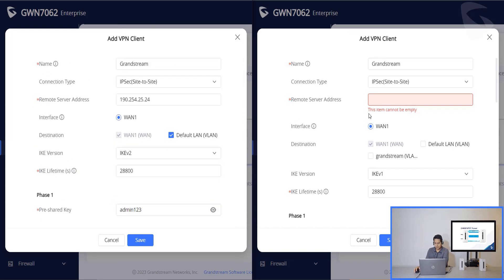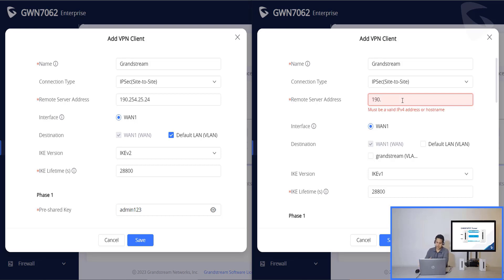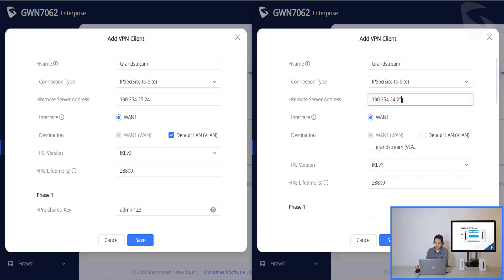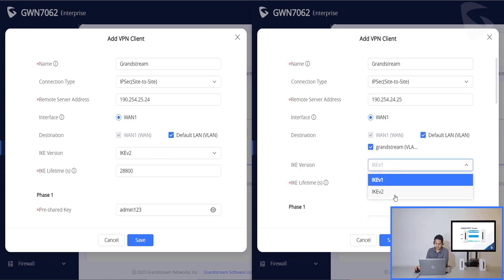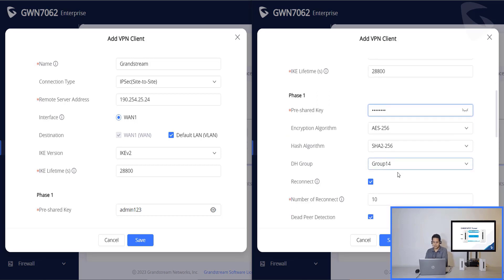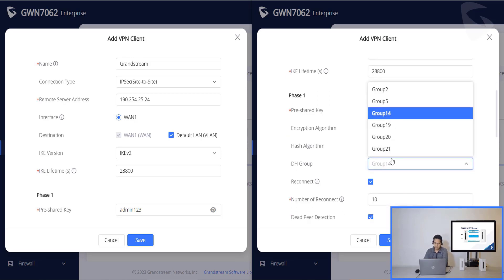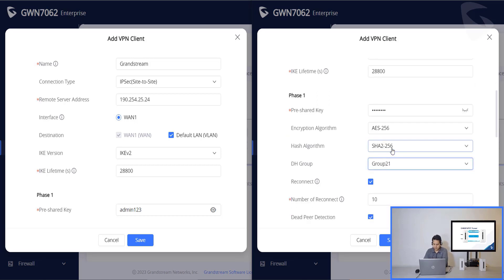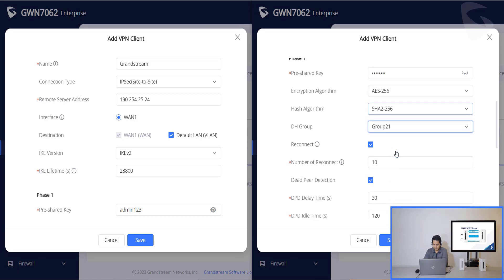So here on the remote server address, I'll have to point from this router to the first one. So I'm going to use 190.254.24.25. Click also the destination on the IKE version. Make sure we use the same on both routers. Also for the pre-share key, let's put admin123. It has to be the same. The DH group also has to be the same.